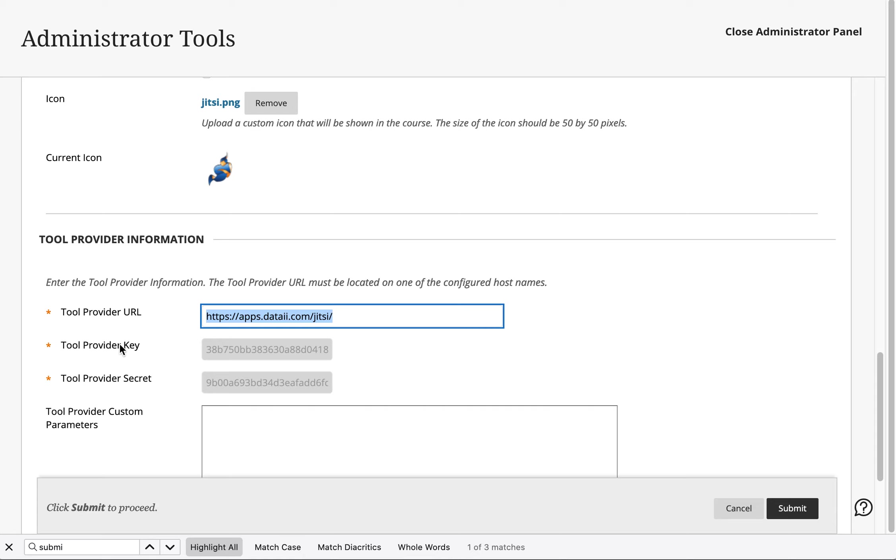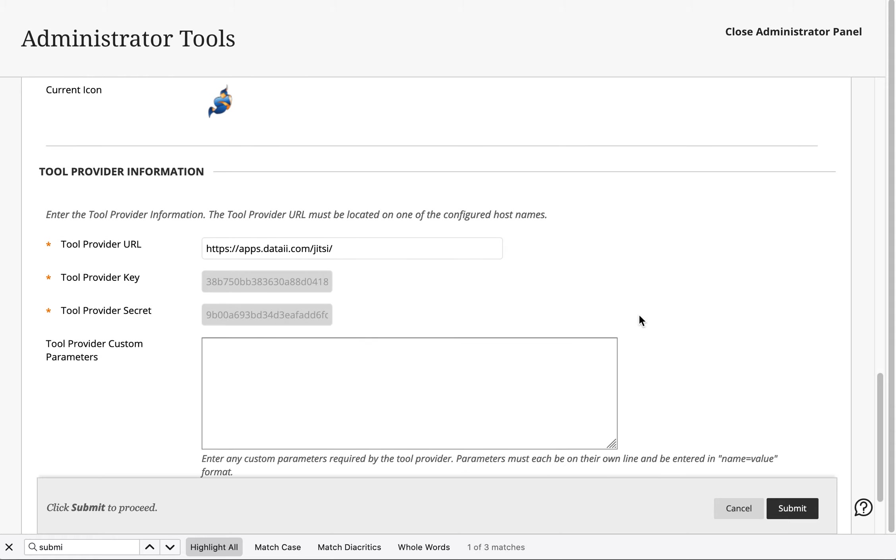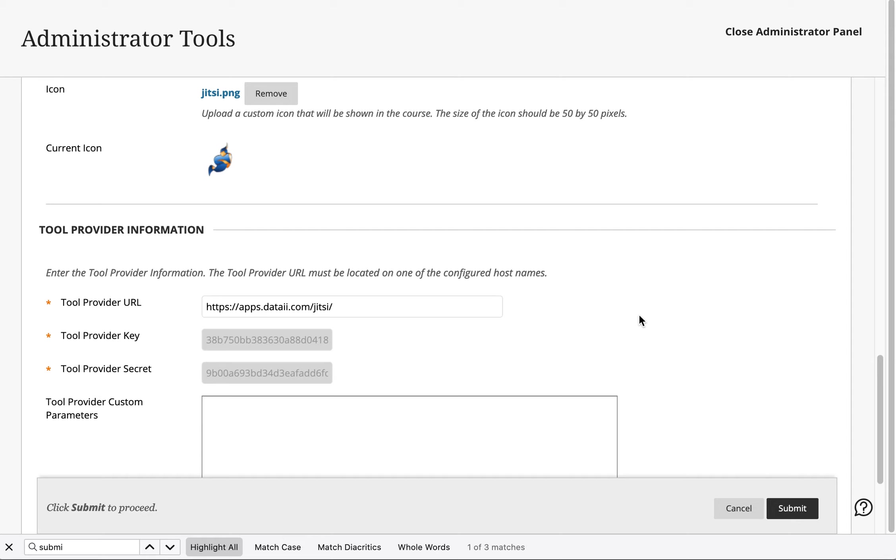Now you can register for the tool provider and secret for this domain, however this is publicly available. And so this is going to produce the LTI tool as we saw working.